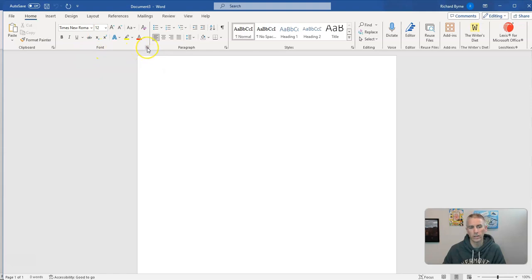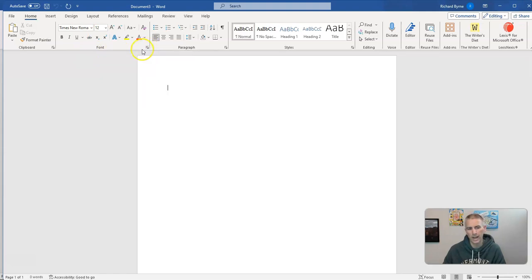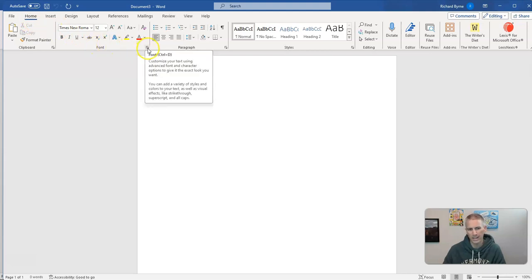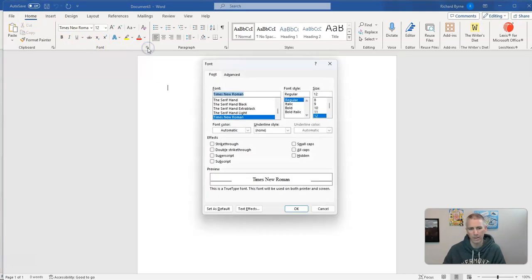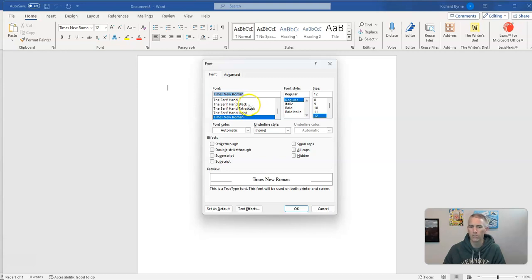The way to change it is to open up this little font dialog box here from the home menu. It's a tiny little button there. Click on that and then you can go in and select the font that you want as your default for